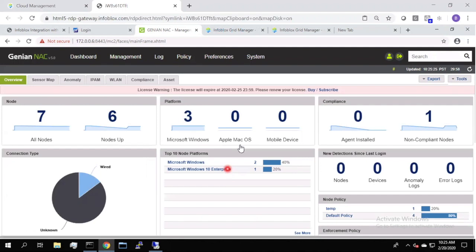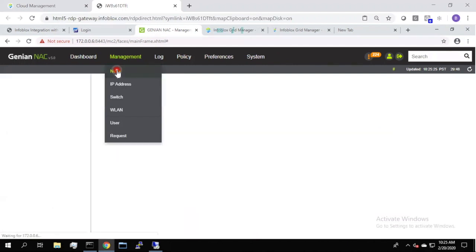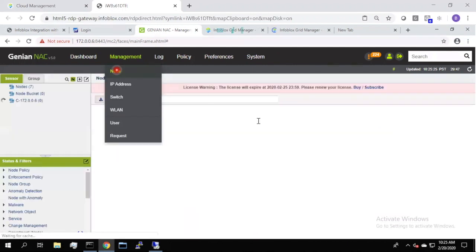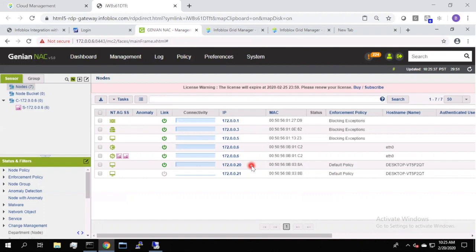So here you have the main dashboard view of GENIAN NAC. We're going to drill down to what is going to be specific for this demo. There are several nodes that are on this network. This node right here, 172.0.0.20, is what we're going to be using for this demo. So this is our Windows test machine that we will be isolating when it actually violates a security policy.